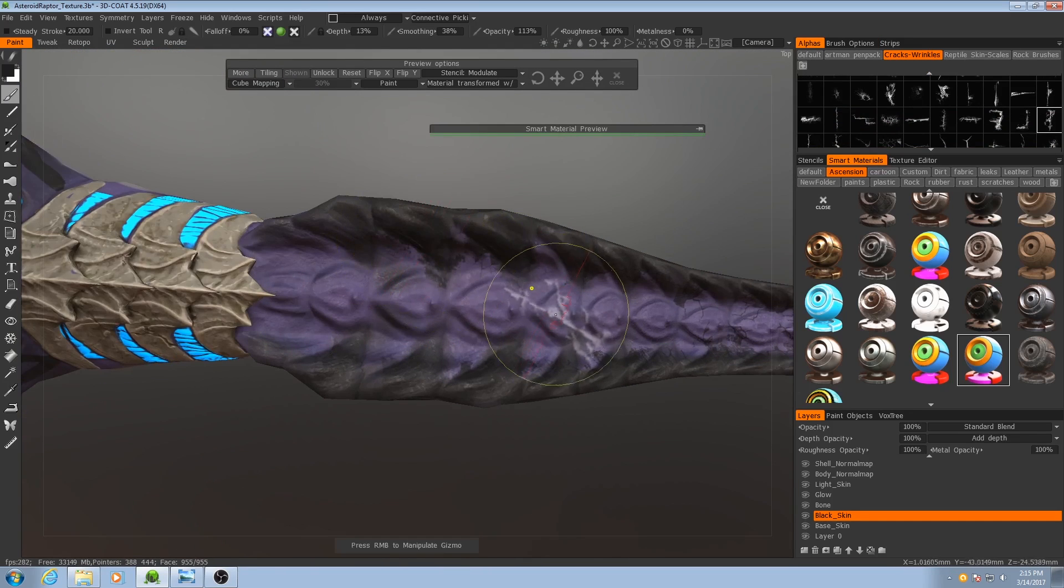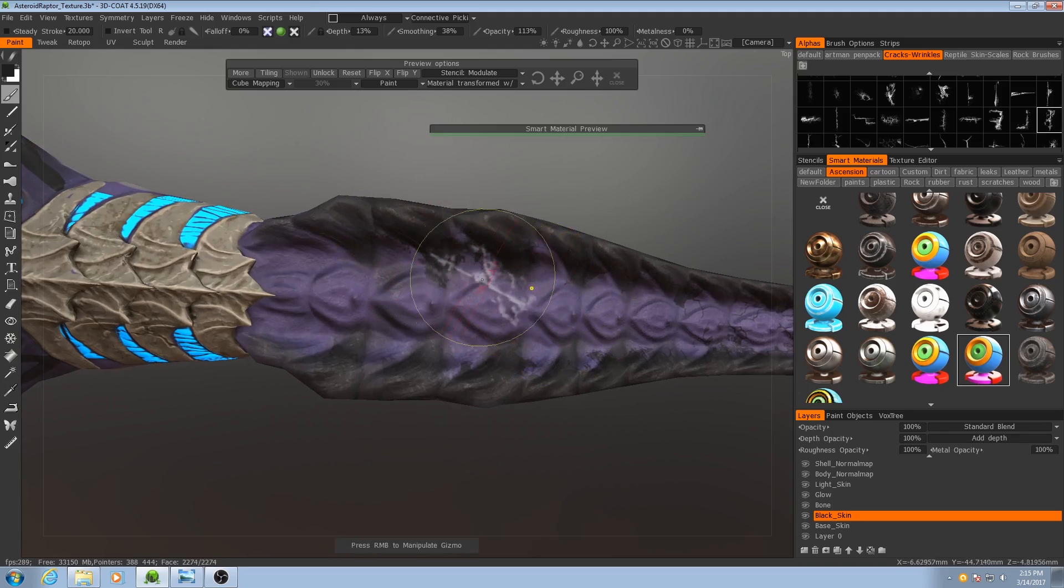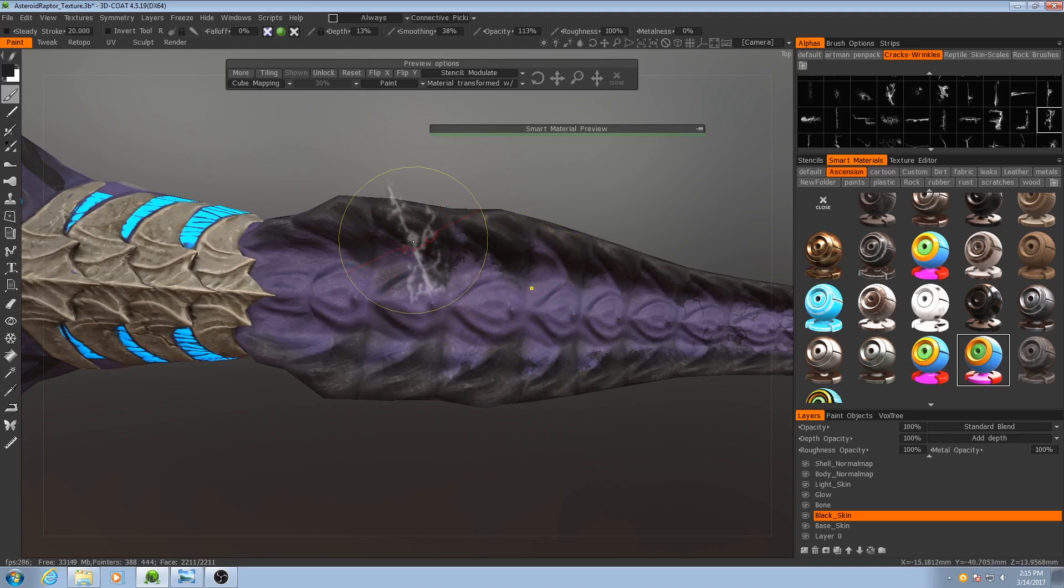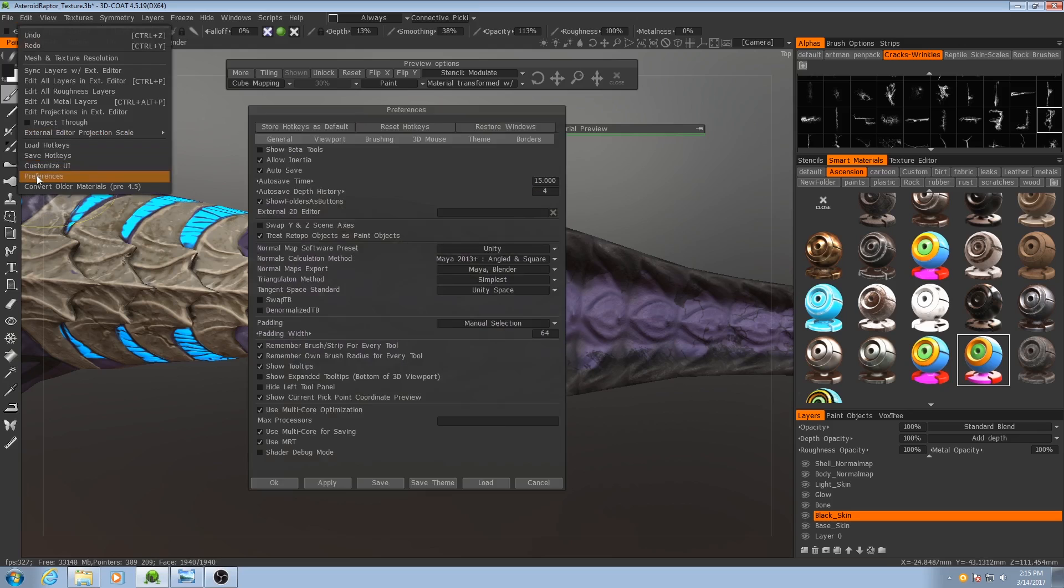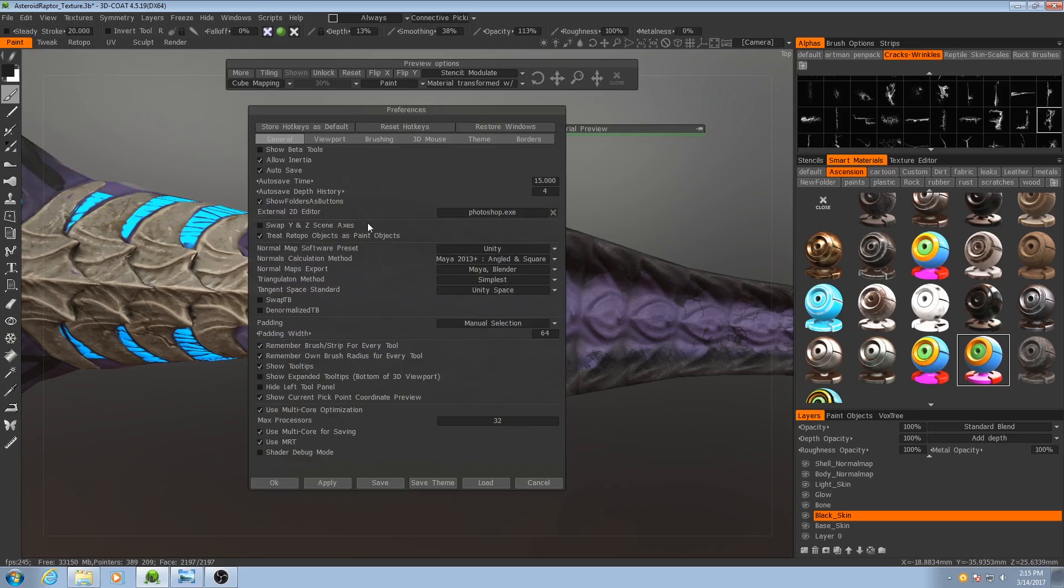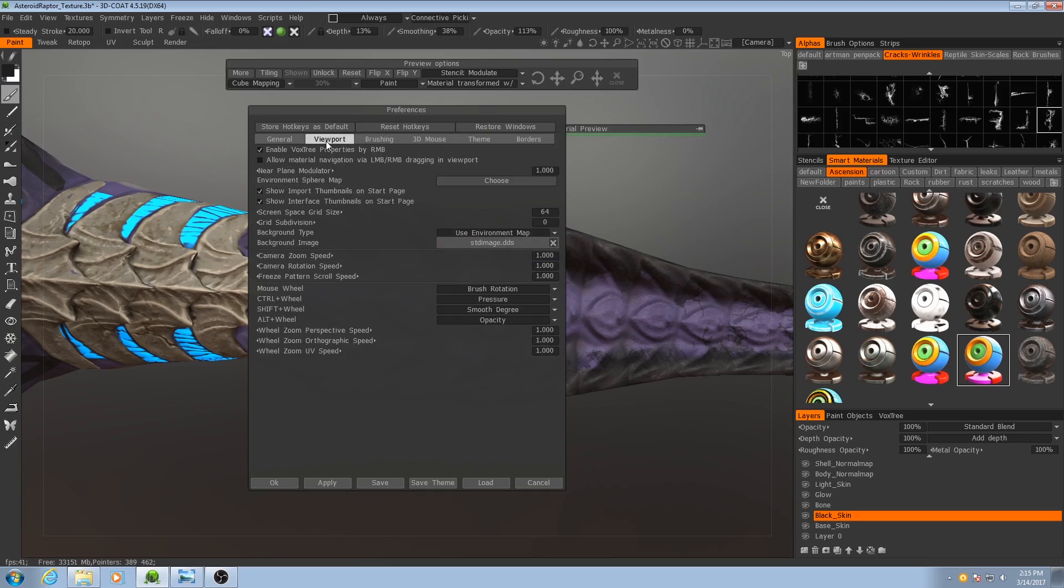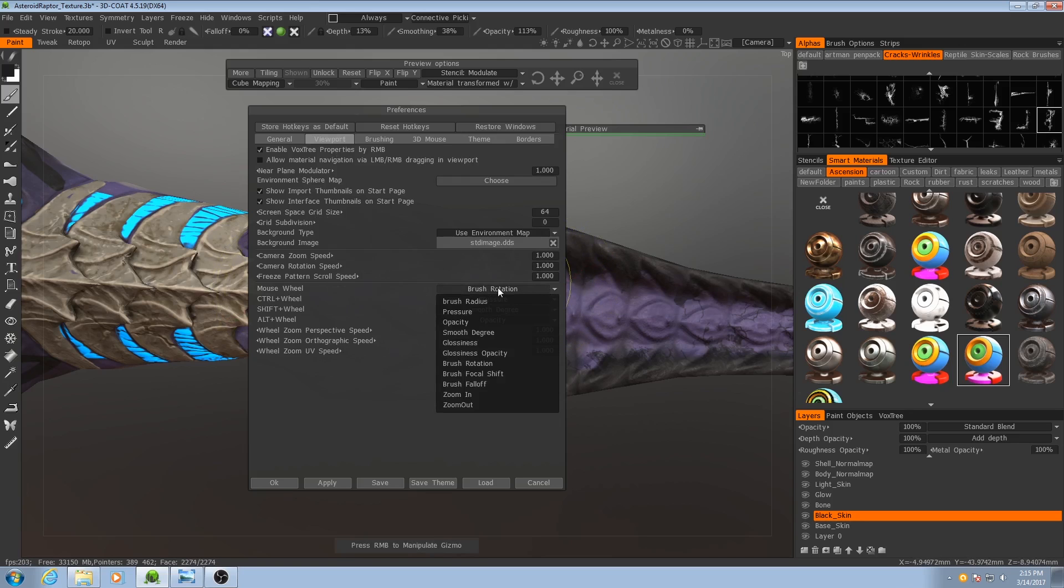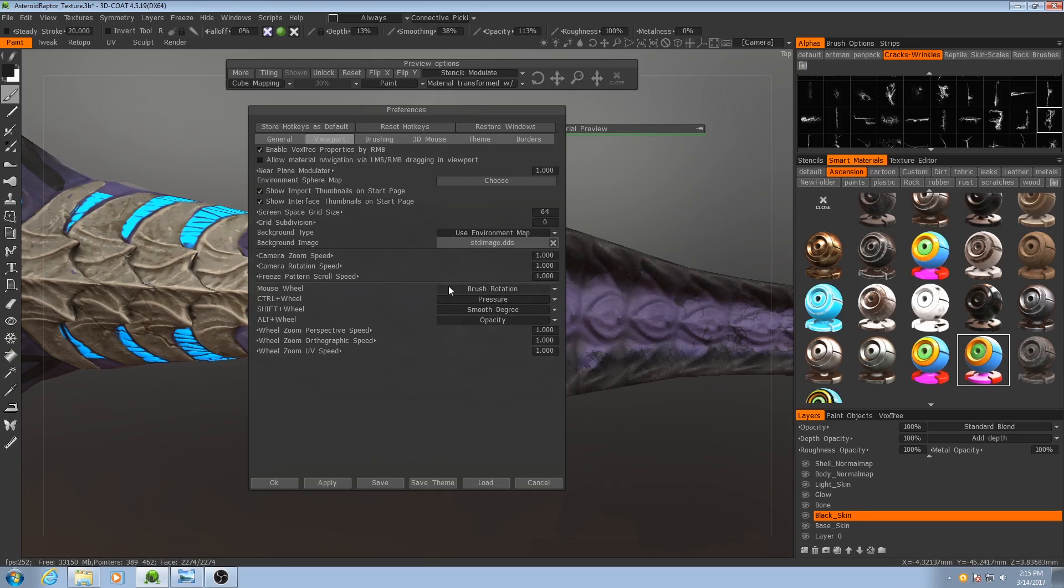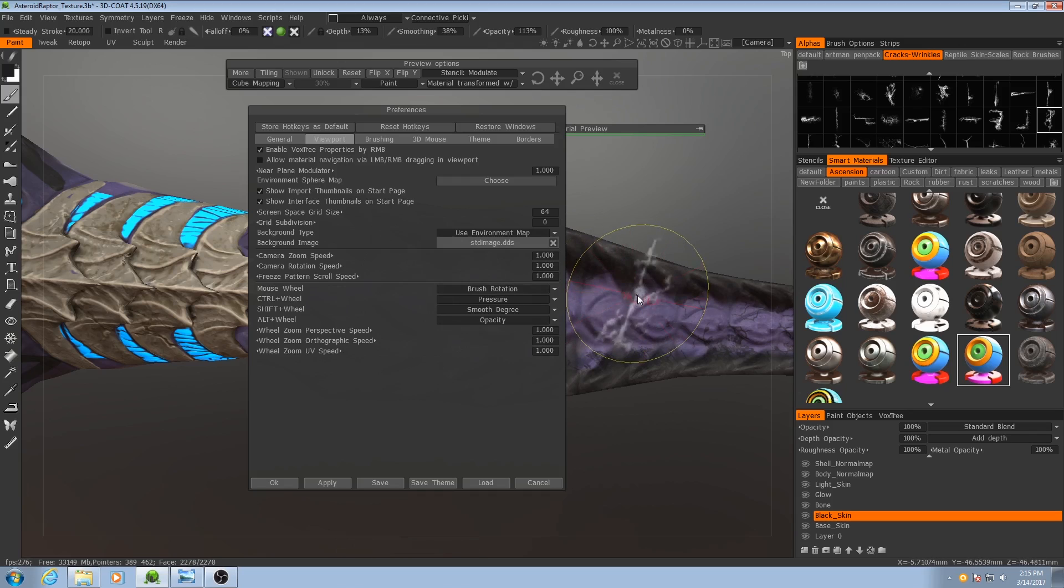Now for this, what I just did is I actually stopped using my tablet and I'm just using a mouse now. What I did was go into Edit, Preferences, Viewport, and set the mouse wheel to control the brush rotation. That way, just using my mouse wheel, I can rotate the brush freely.